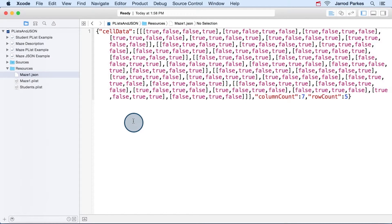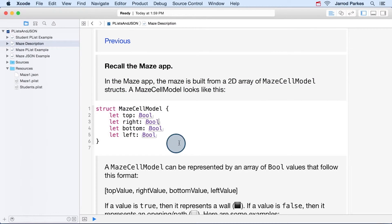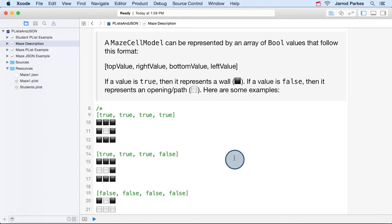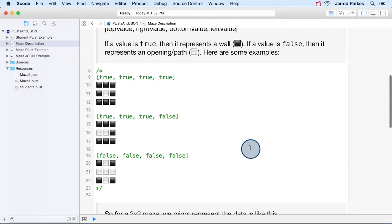So now that we have a rough idea of what this data looks like and it represents, what can we do with it? So let's think about how we would model this in code. Here's a struct that represents one of the cells that we saw. So it's got four Boolean values, true and false values representing whether there's a wall or a path for the top, right, bottom, and left. And as we saw a second ago, based on the true and false values in each array for each grid cell, we could determine whether there's a wall or a path.